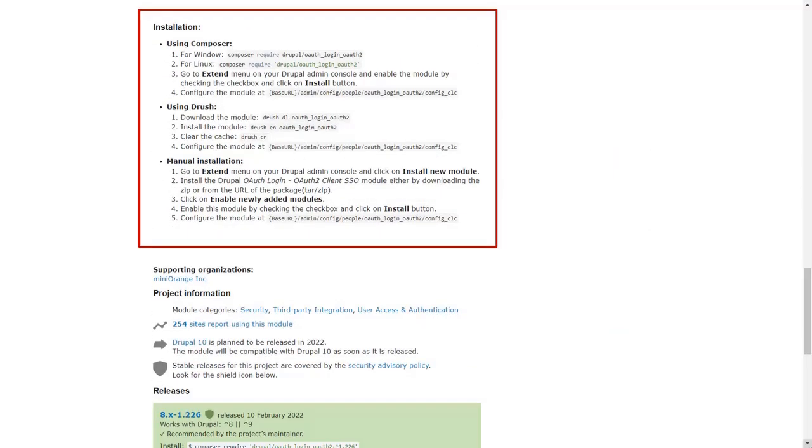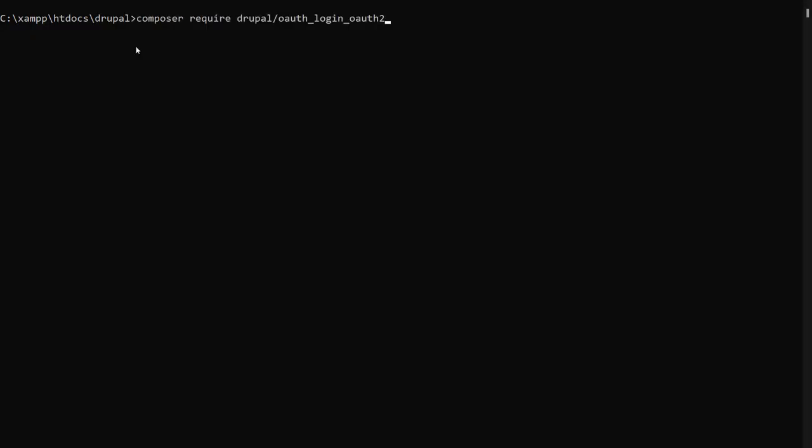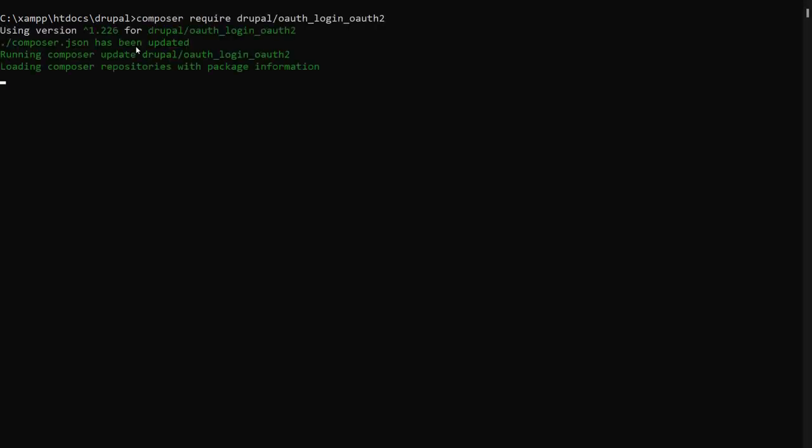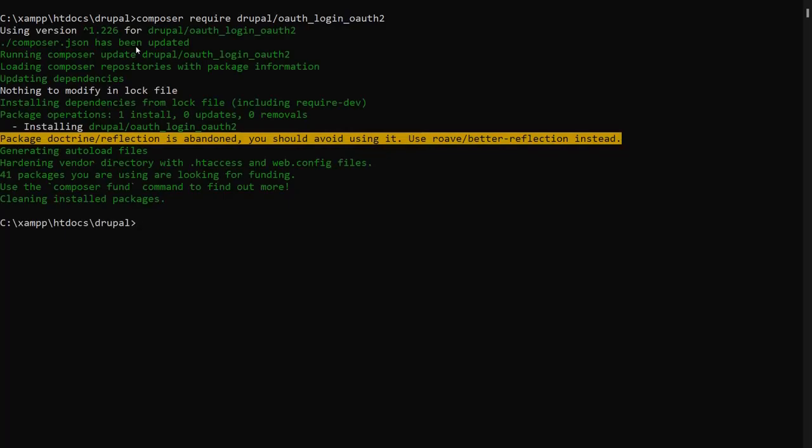You can check installation steps on the download page of the module. Install the module. For instance, we install the module using Composer.